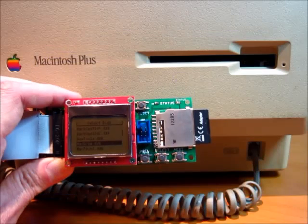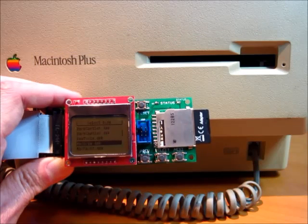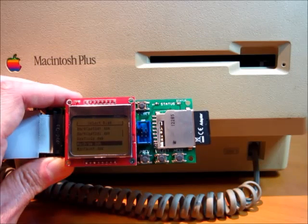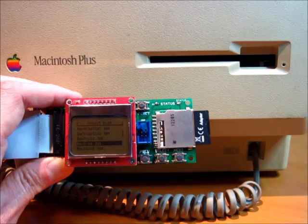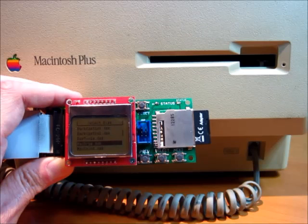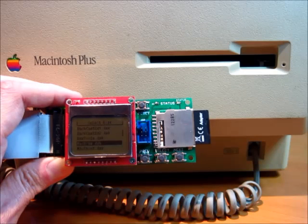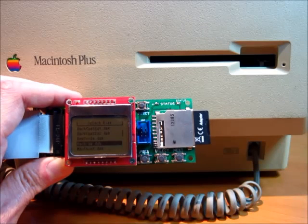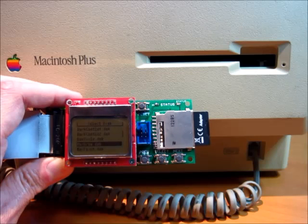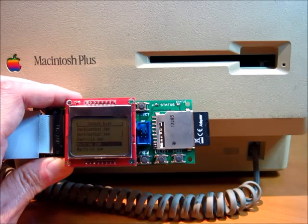And that's all there is to it. Floppy Emu supports both read and write floppy emulation and it's compatible with all vintage Macs from the original 128K through the Mac 2 series and Power Macintoshes as well.